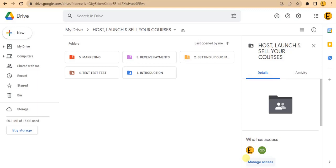In this video I'm going to show you how you can rearrange your Google Drive folders in the order you want them to appear. As you can see on my screen, my folders are numbered one through five.